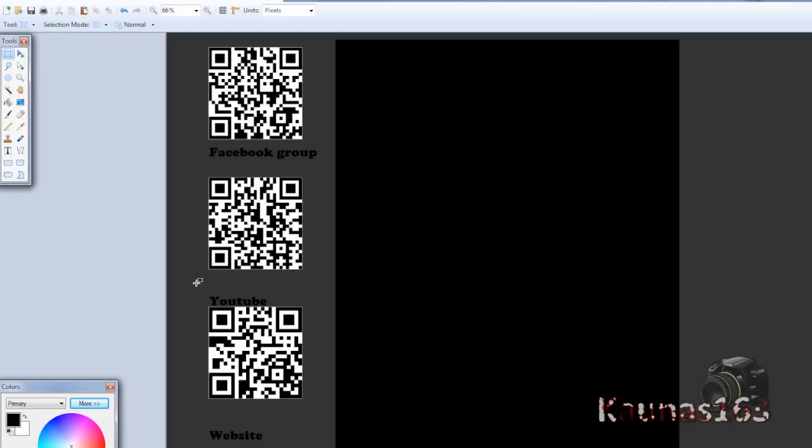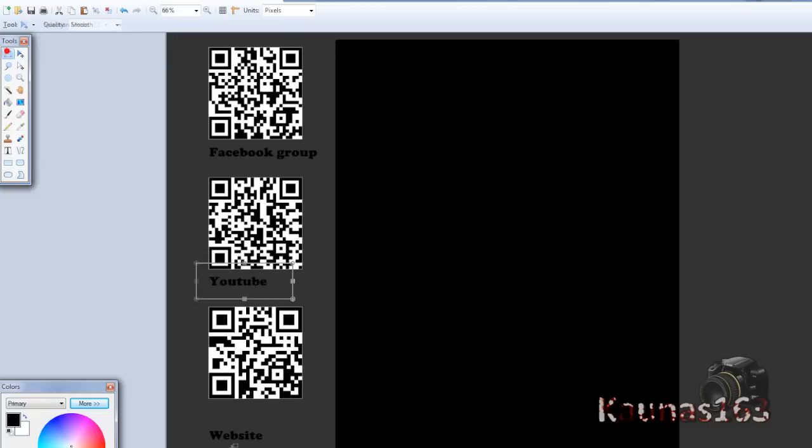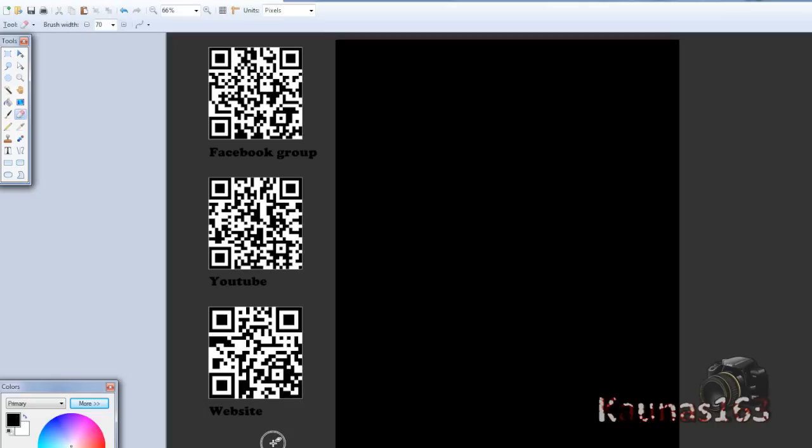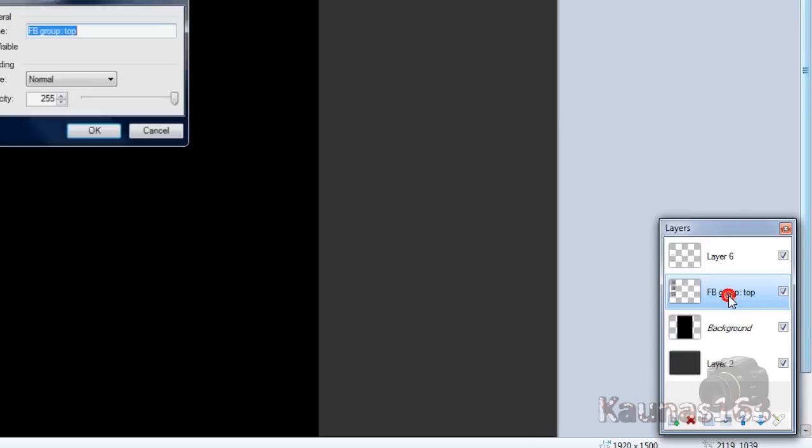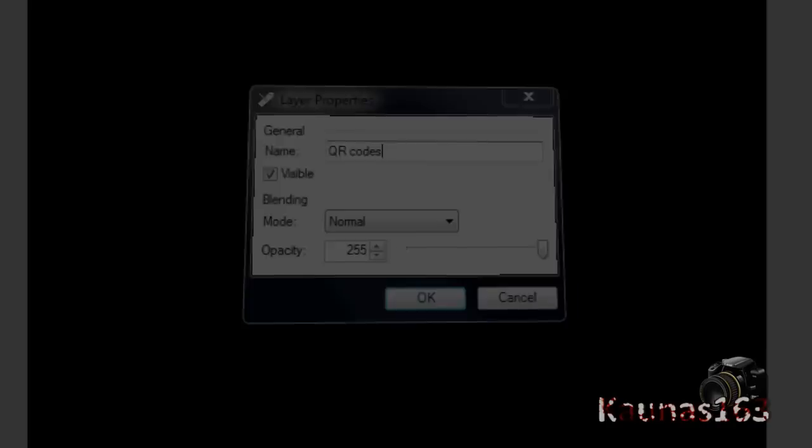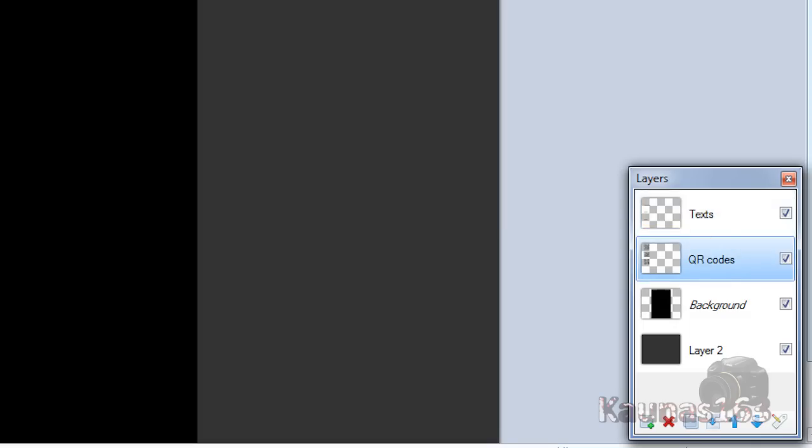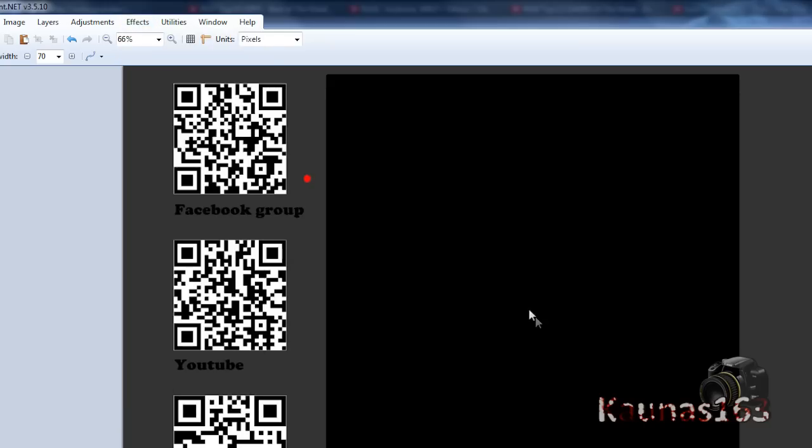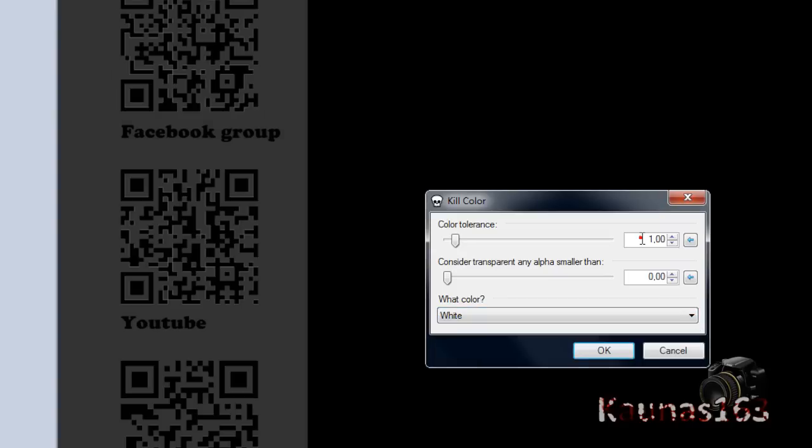You will need to choose rectangle select tool and choose move selected pixels tool. And use arrow key up. Shift I think. Yes. Control. Now choose that website thing. If something goes wrong, like now, where is that? Go to QR codes, alignment. Go to effects, color, kill color. Choose white and 0.72.